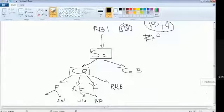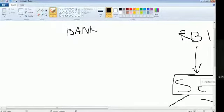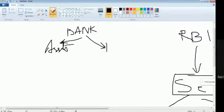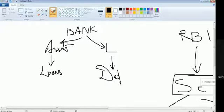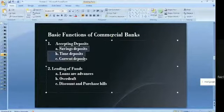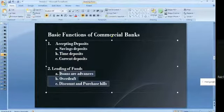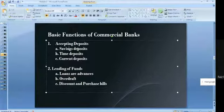Assets are the loans the bank has given out — people will return these loans, making them assets. Deposits are liabilities — the bank owes that money back. When a bank accepts deposits, they are divided into three types: savings deposits, time deposits, and current deposits. Savings deposits are regular savings bank accounts where account holders deposit money.